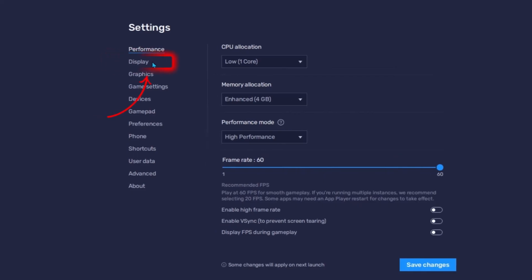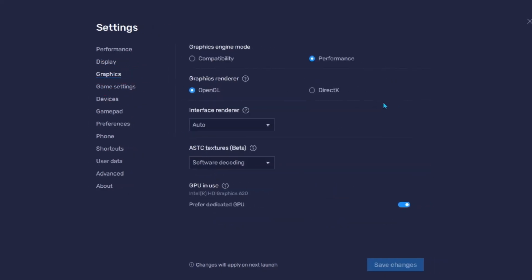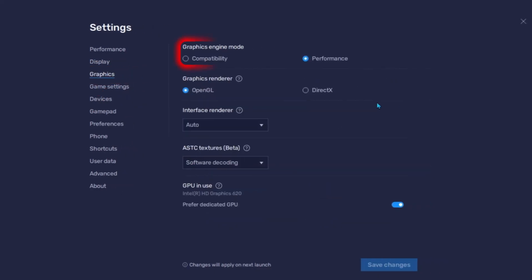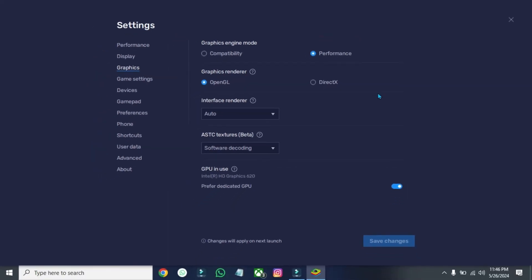Then, open Display from here. Make sure you have the same Display Settings. And at last, we'll jump into Graphics Settings. From Graphics Settings, make sure Graphic Engine Mode is set to Performance. These were some of the settings that will help you fix lag in Bluestacks in just a few easy steps.